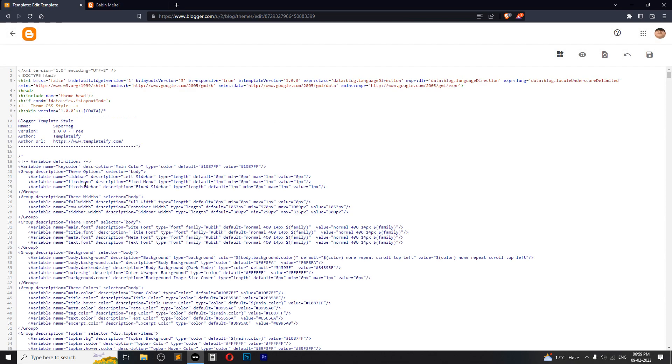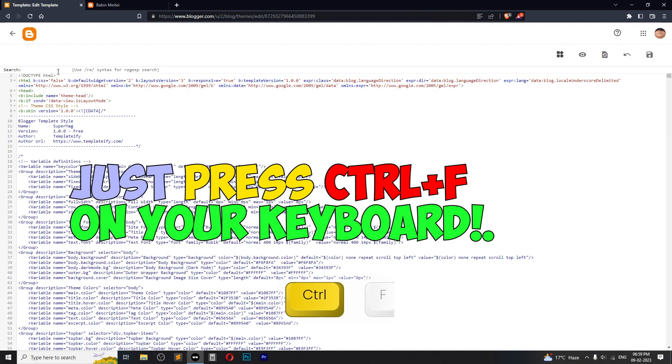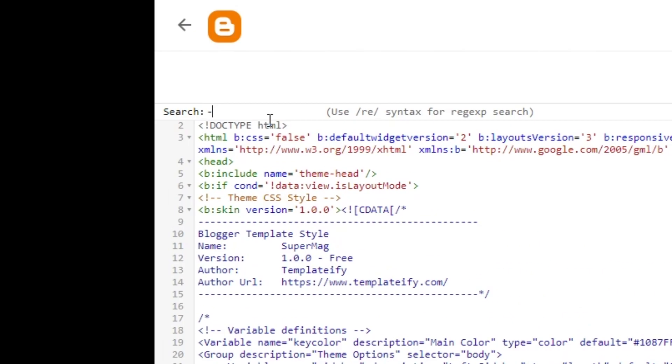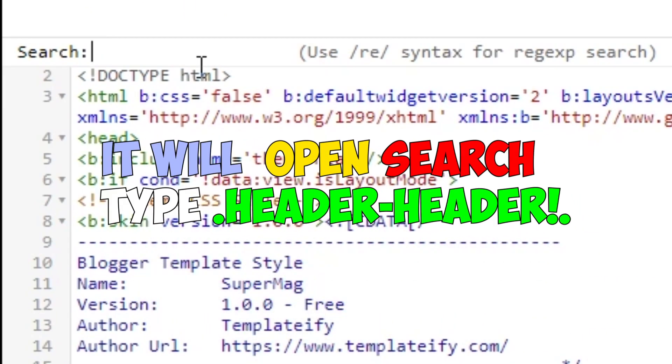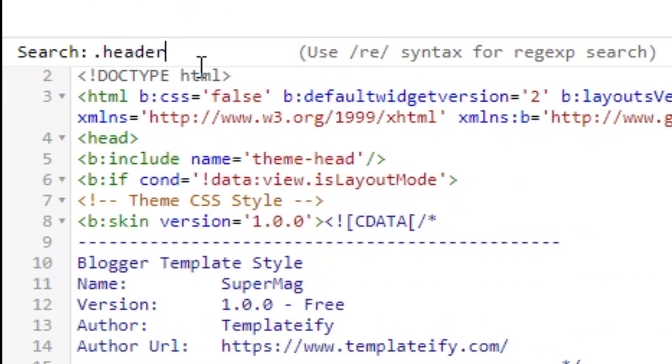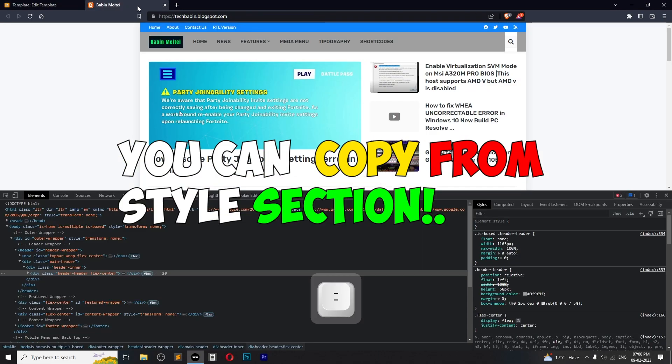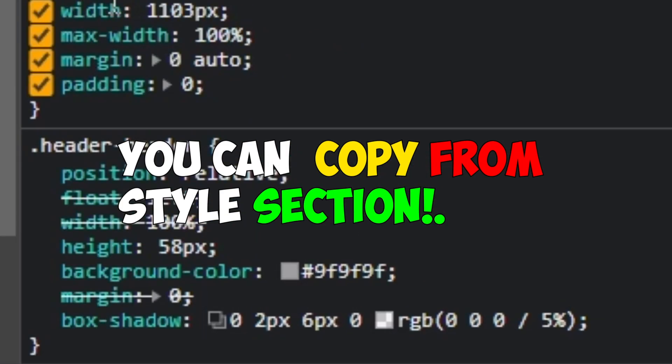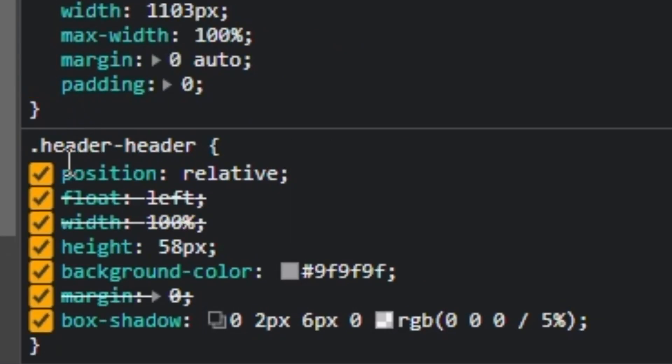Just press Ctrl+F on the keyboard and it will open this search bar. Type .header-header. You can copy from this style section: .header-header.